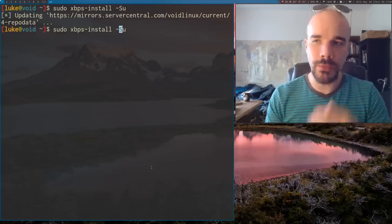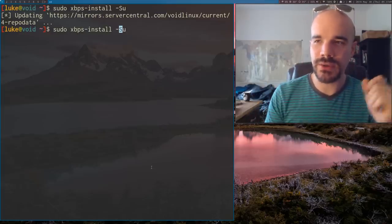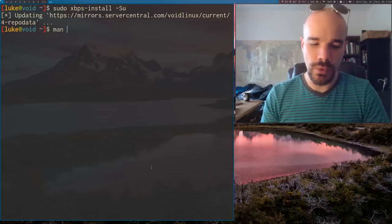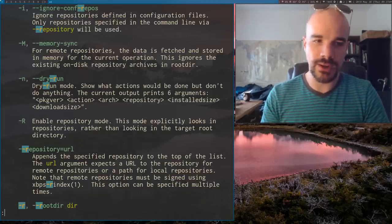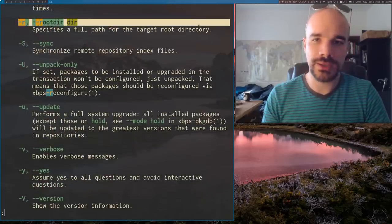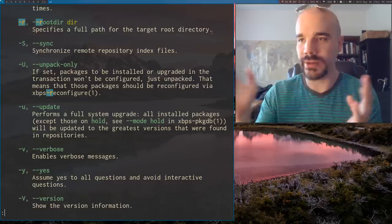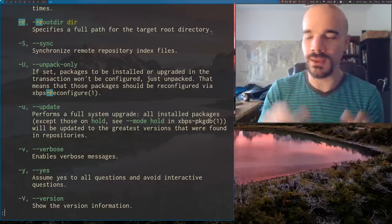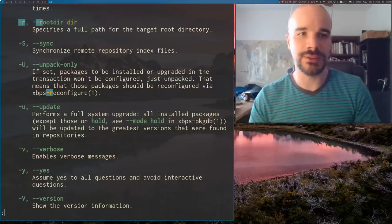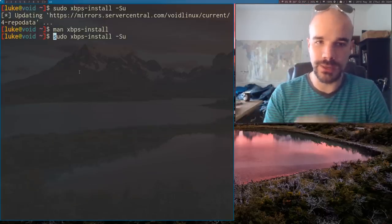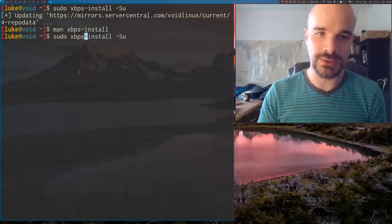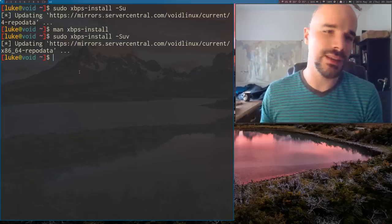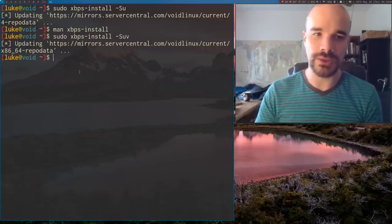So one interesting thing about XBPS is that you can actually choose where to install particular programs. They have this option R, so you can choose another root directory to install programs in. Let's say you made some environment that you're going to put on a USB or something. You can actually just use XBPS to install programs there. There are a couple other options. I'll talk about them as we get into them, but that are common among all XBPS commands. Like for example, V does what you expect on pretty much any program. It just shows more verbose output.